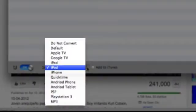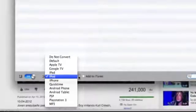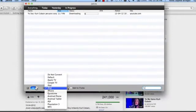We can convert it to MP3, PSP, iPhone, iPod and iPad as well as Apple TV.